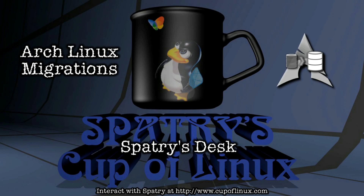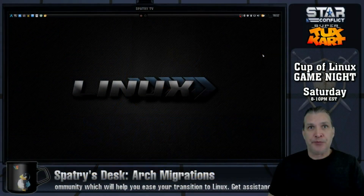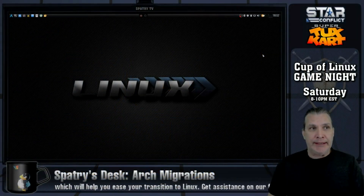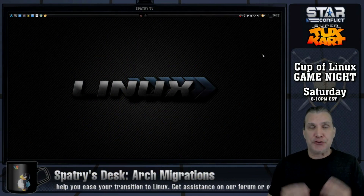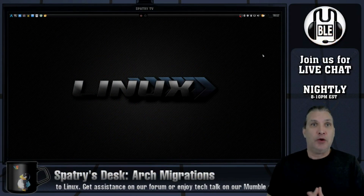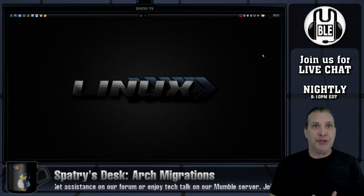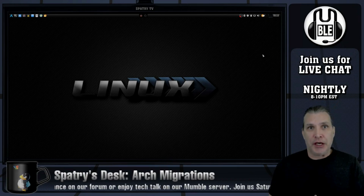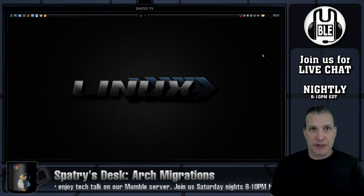Last time on Spatry's Desk, I spoke about Wimanjaro, and on this episode, I'm going to talk about Arch Linux and some interesting things that I discovered while building the Manjaro Cup of Linux edition.